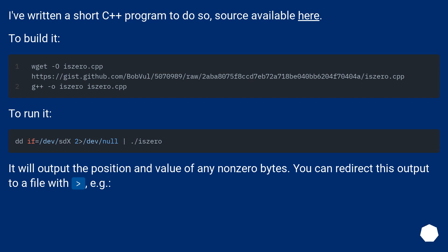It will output the position and value of any non-zero bytes. You can redirect this output to a file with greater than, for example.